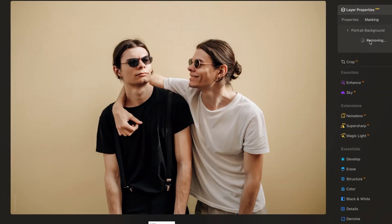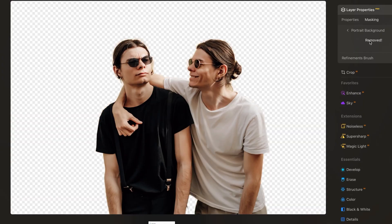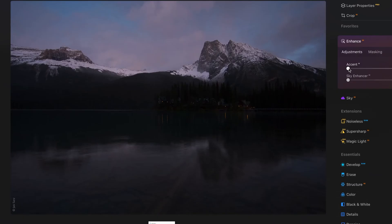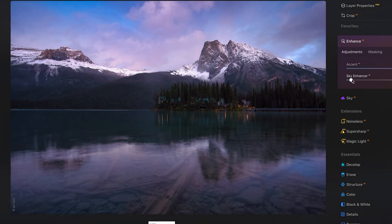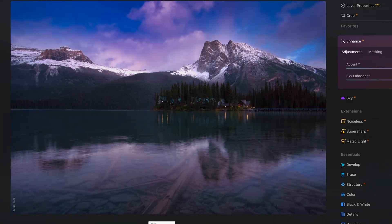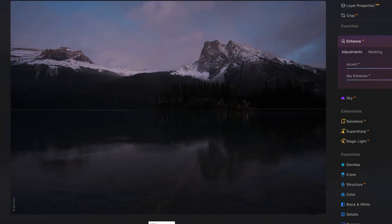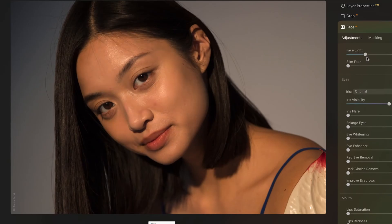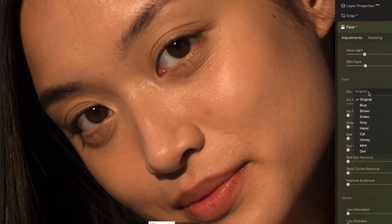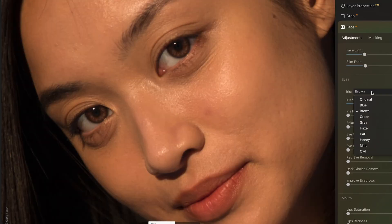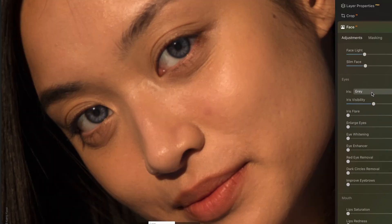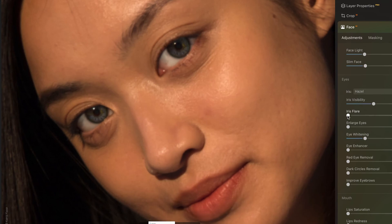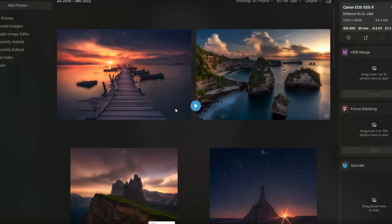I have just received a beta version of the upcoming fall update to be released in November. In this video I will show you the new tools that will be added, as well as the details of the extra convenient Black Friday promotion available at the moment.